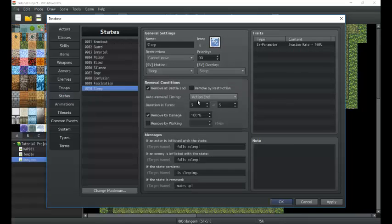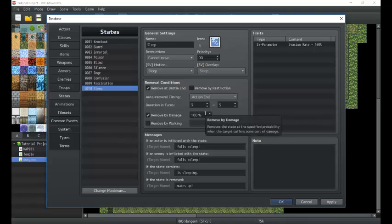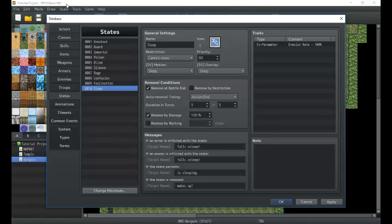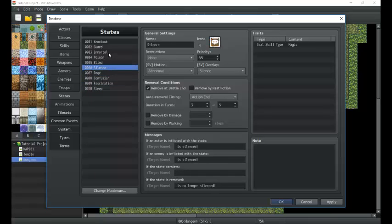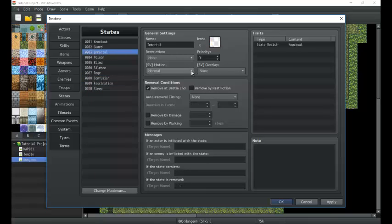Next we have States. States are your status conditions and things like that. There's a ton of different things we can set up for states. There are plugins that can build on the state settings to make them really cool. The lunatic engine is one of my particular favorites. For now it's a little bit constricted, but there are some pretty cool things we can do with states just on their own.